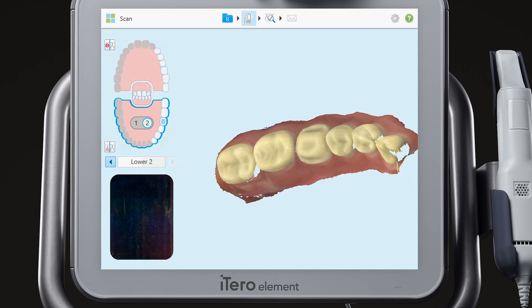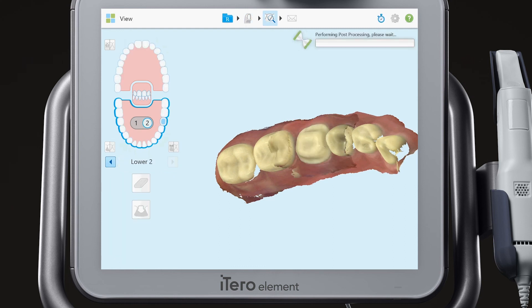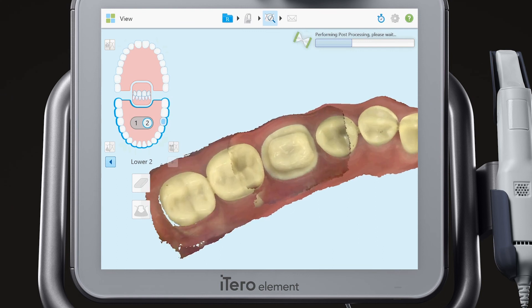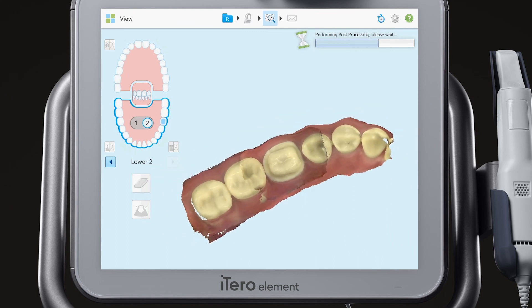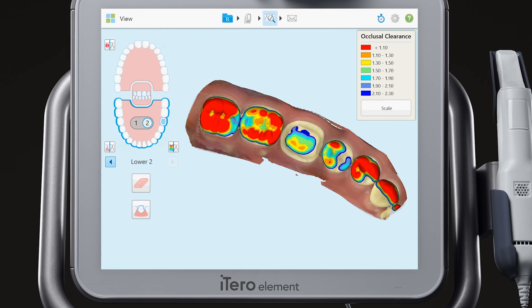When you have completed scanning, tap the view icon. When the case has processed, notice that you can view the pre-treatment scans by toggling between 1 and 2. After you complete your review, simply send the case. The pre-treatment and prep scans will be available to your lab, enabling the creation of restorations that replicate the patient's healthy anatomy and occlusion.